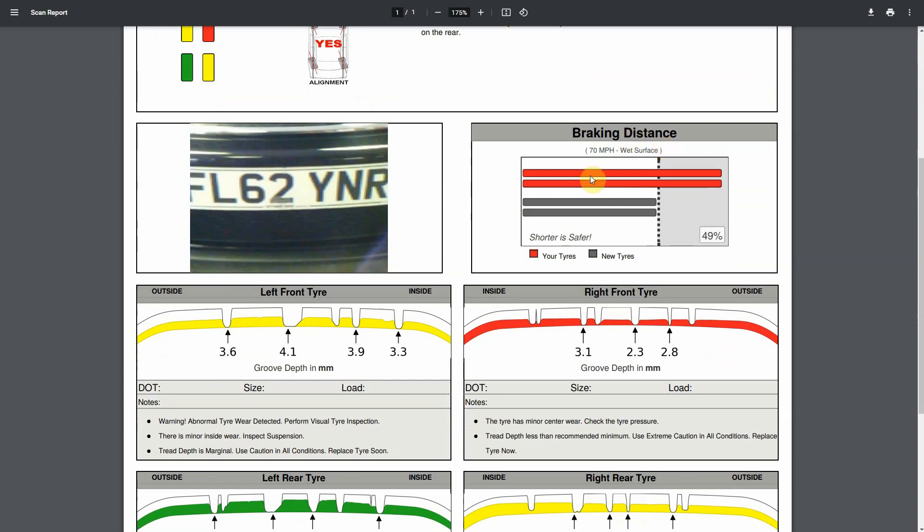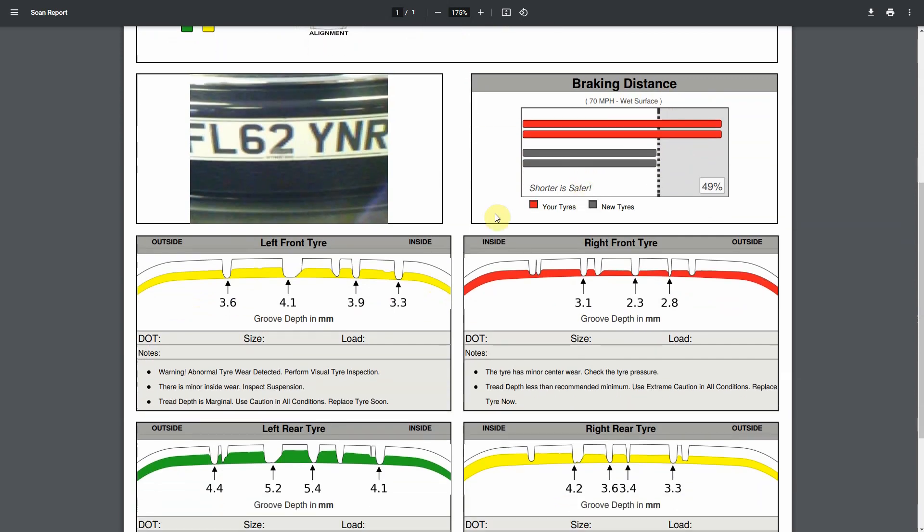You get a nice graphic of the braking distance so you can see the increase in braking distance because these tires are worn.